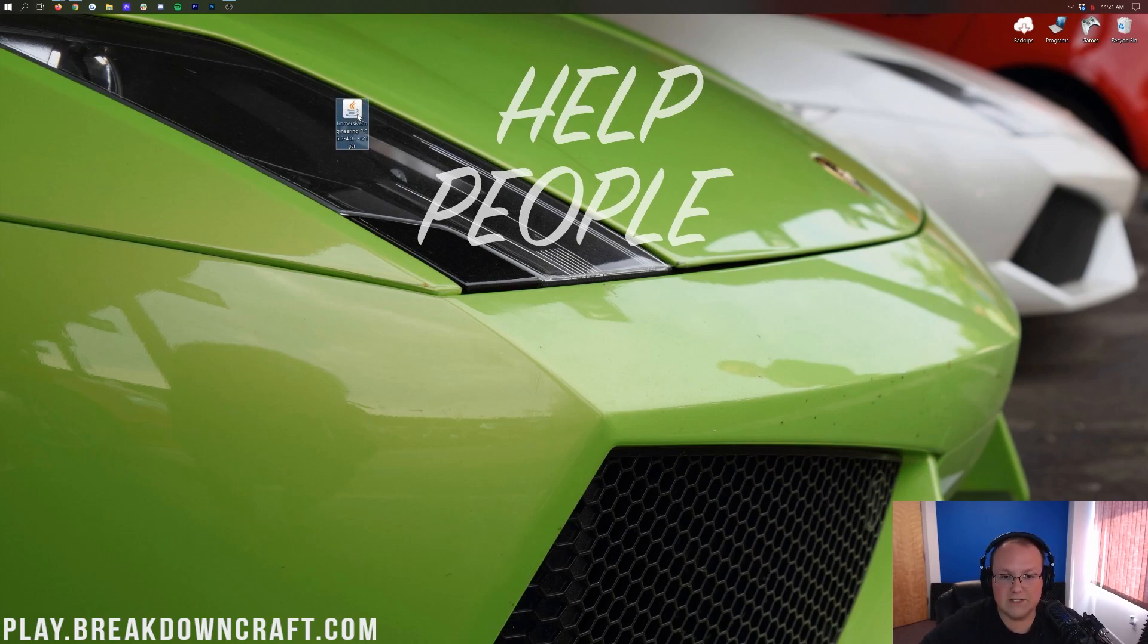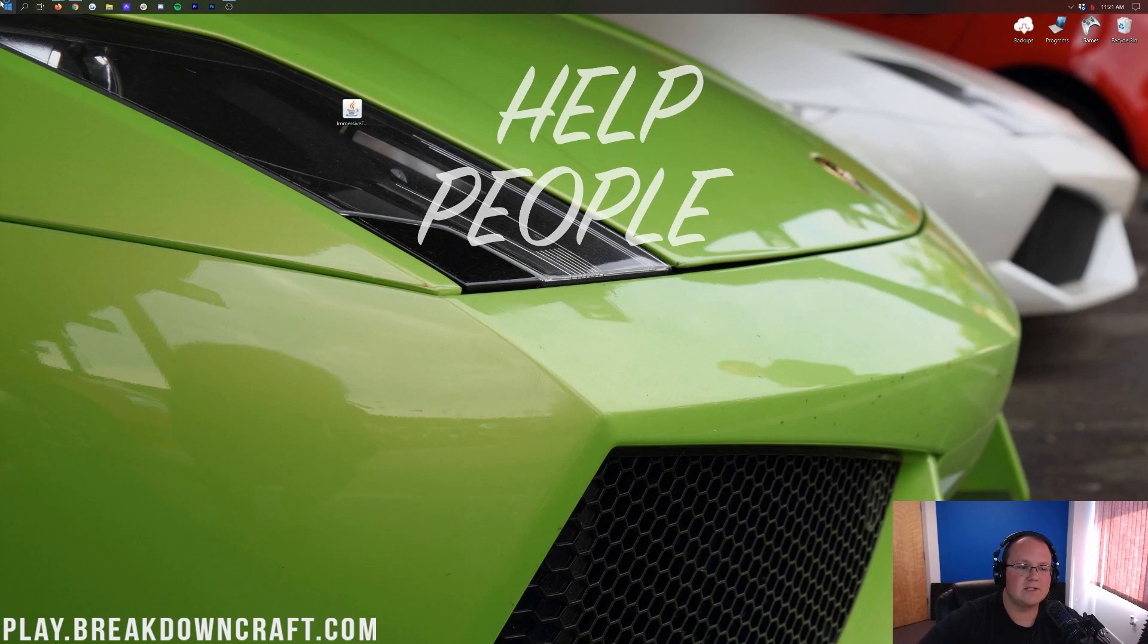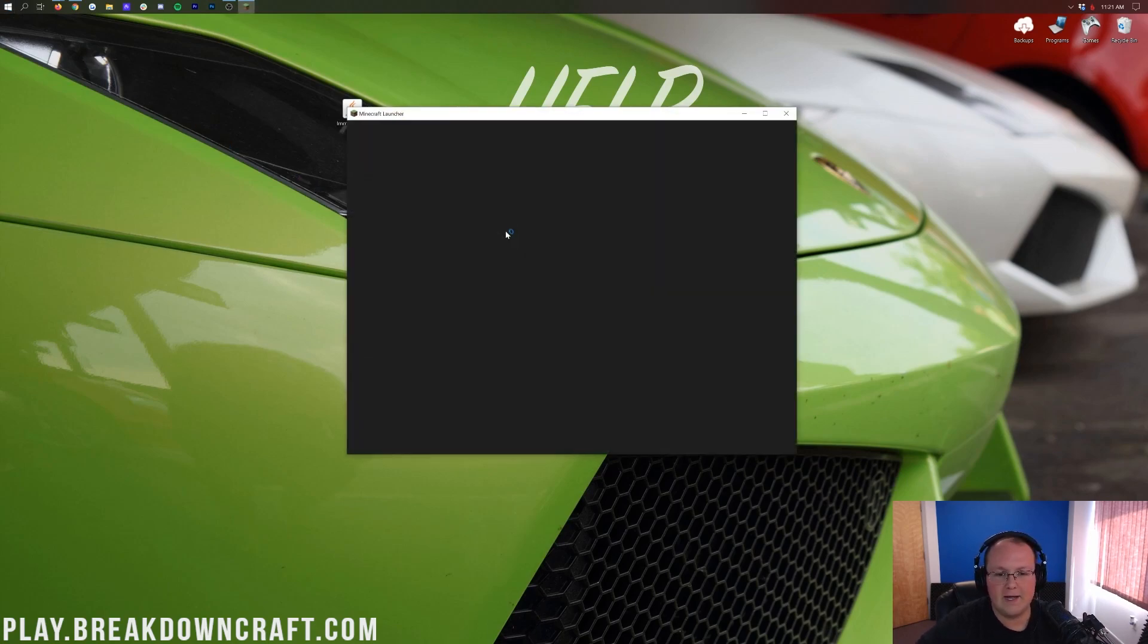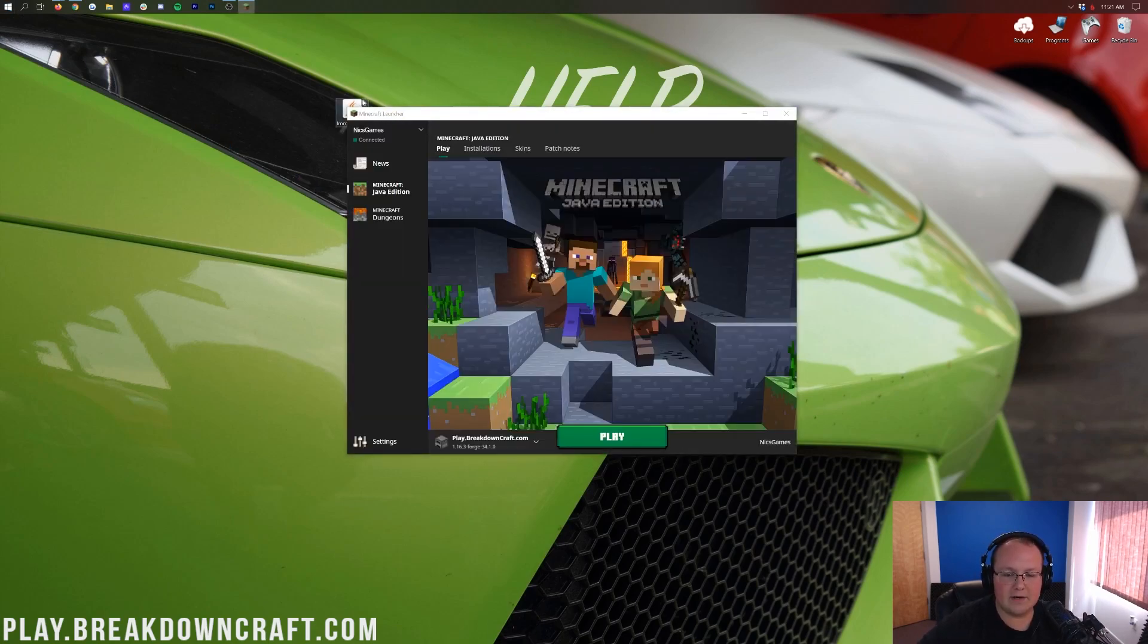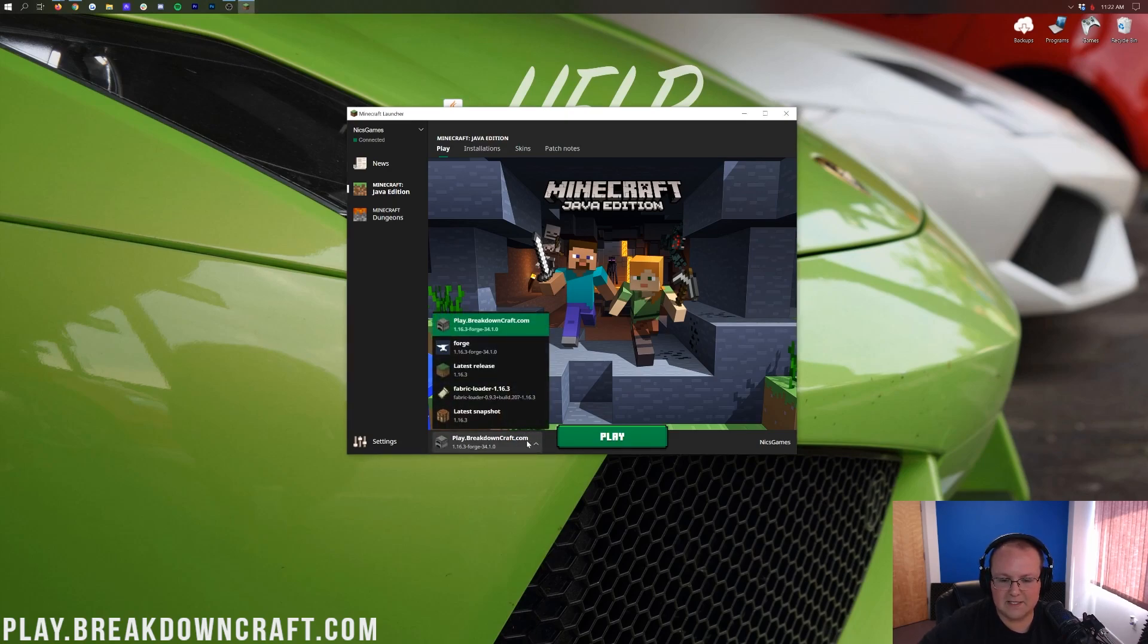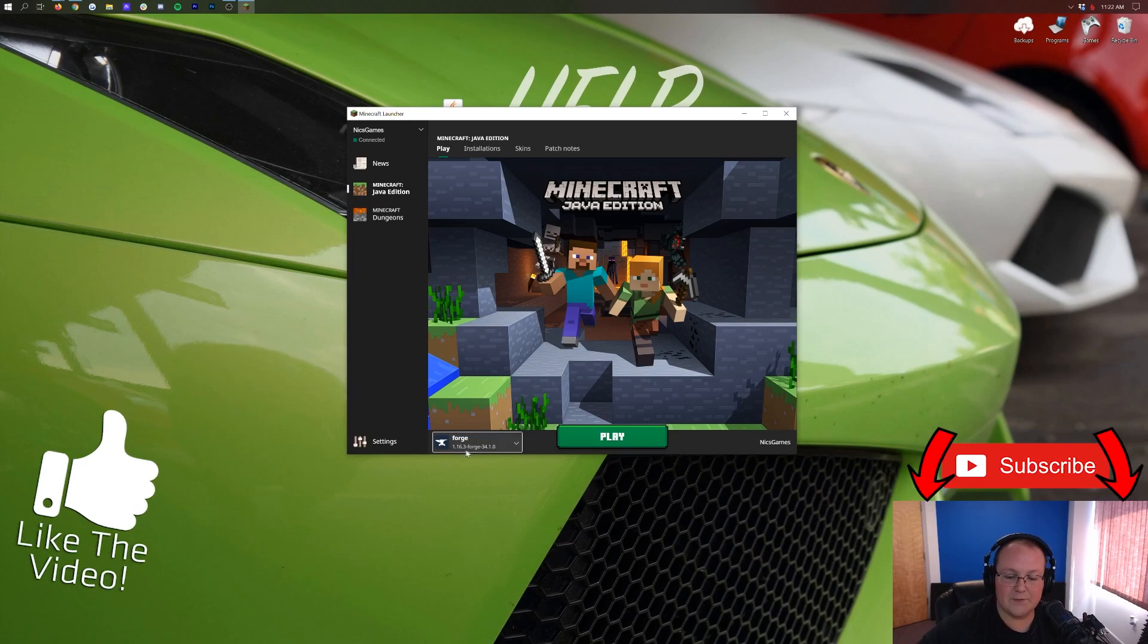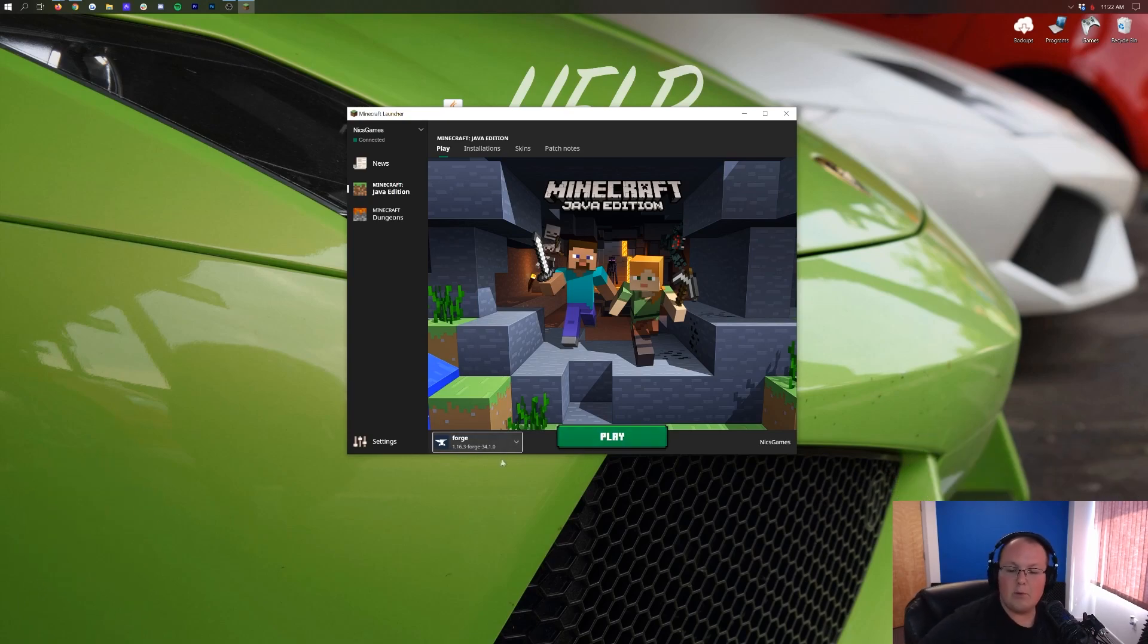Now it's time to install Immersive Engineering. To do that, you want to go ahead and open up the Minecraft Launcher. Once you're in the Minecraft Launcher, click on the little drop-down box at the left of the Play button. If you have Forge here, go ahead and click on that. Make sure it says 1.16.3-Forge under it and click Play.